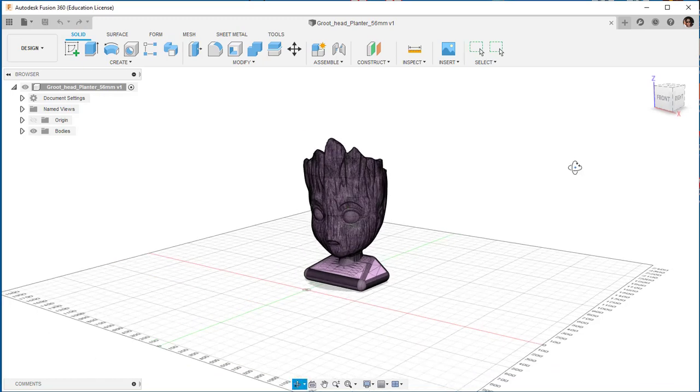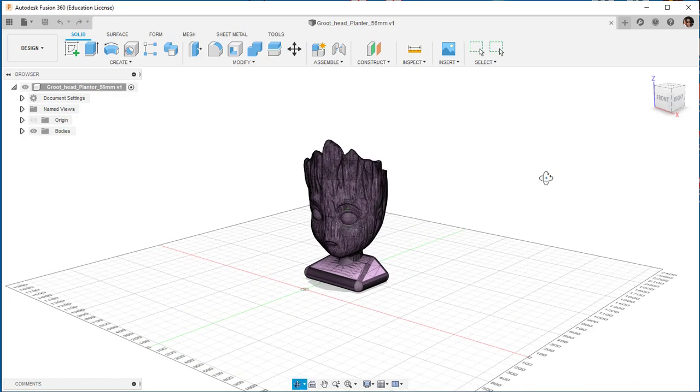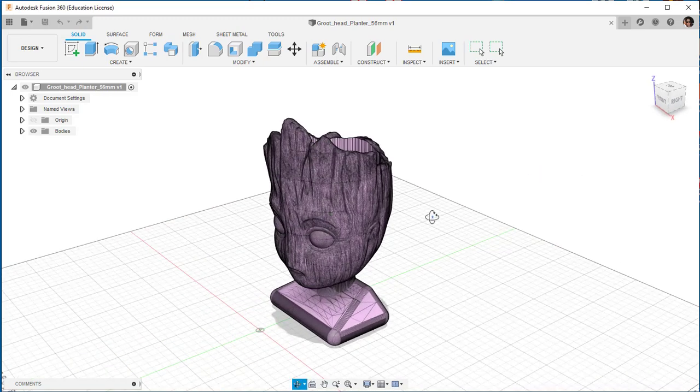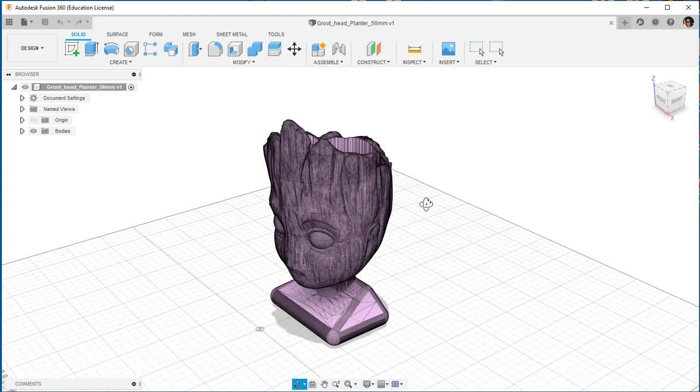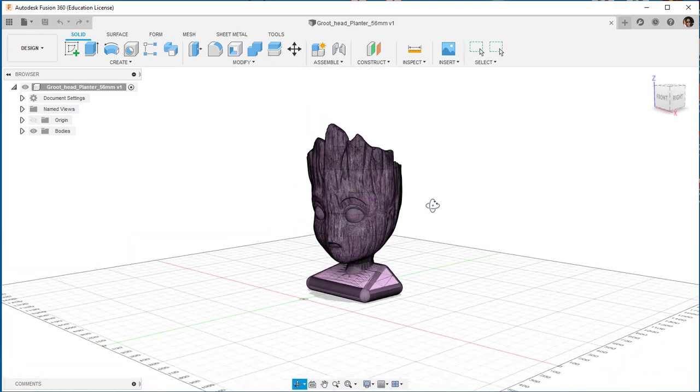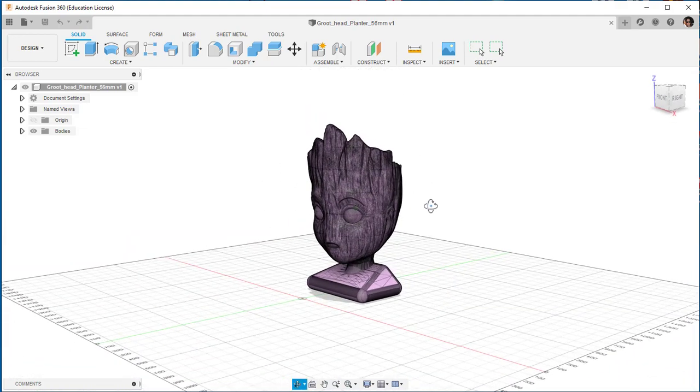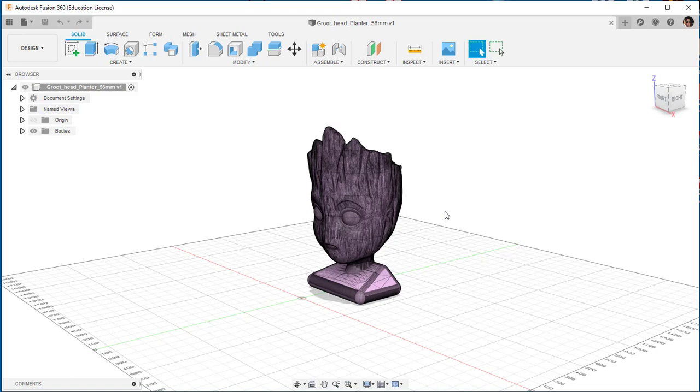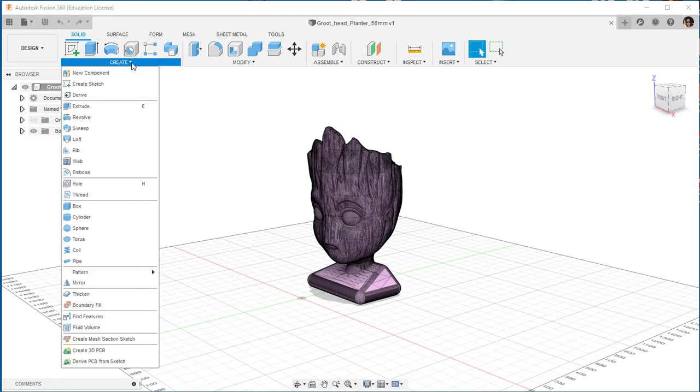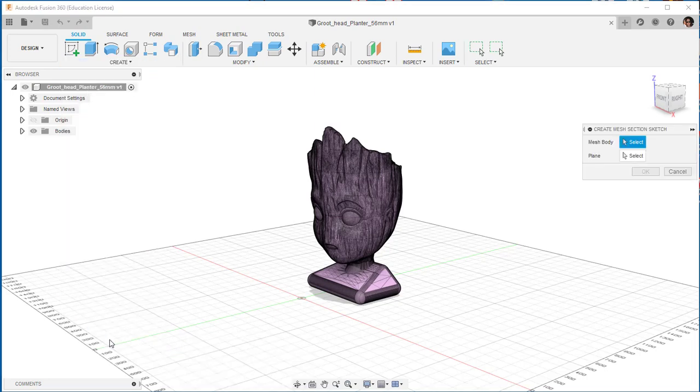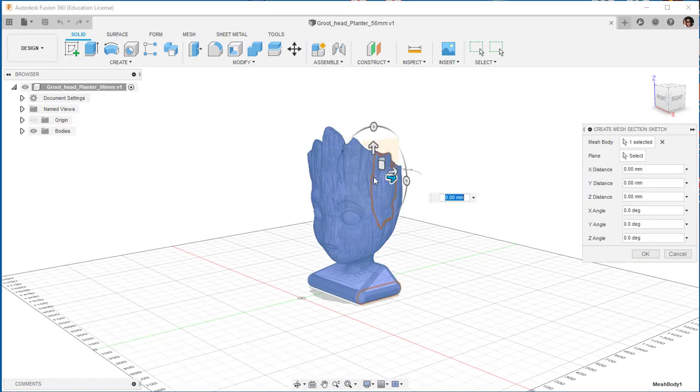I downloaded this very popular Groot head planter from Thingiverse and I would like to cut a sketch section through it. So what I'll do is in the solid workspace I'll go to create, create mesh section sketch, select the mesh body.